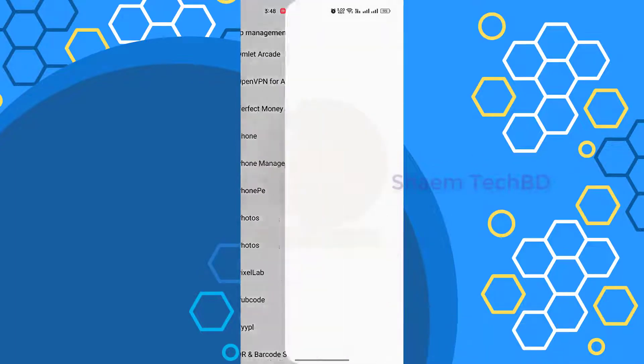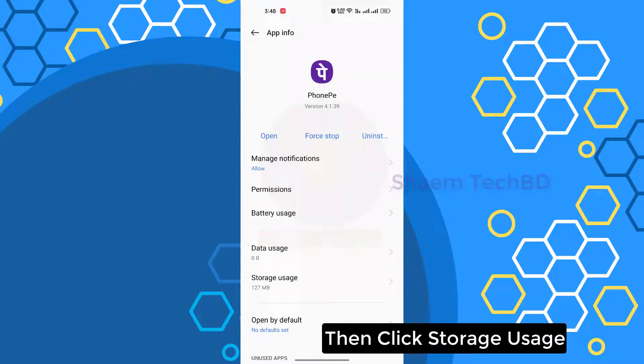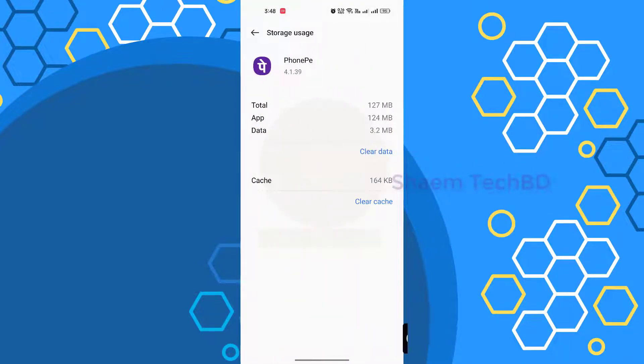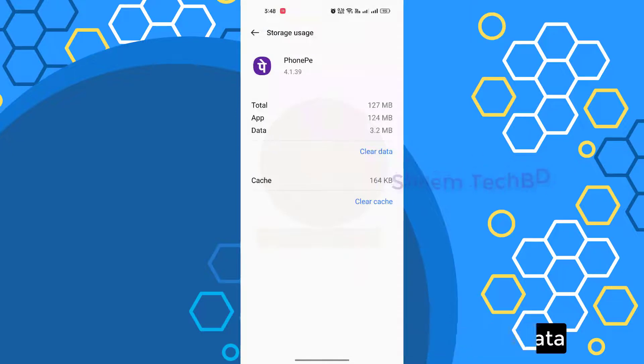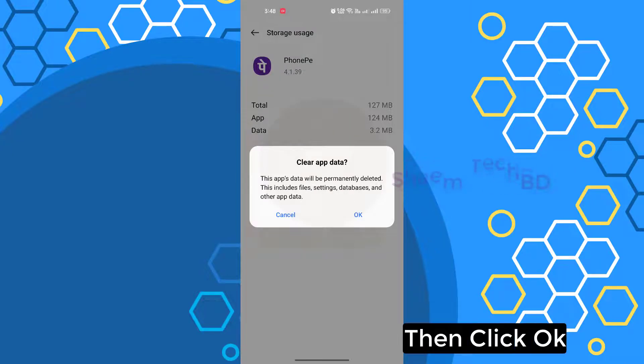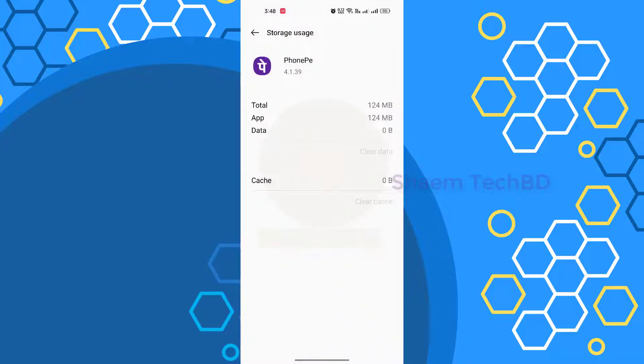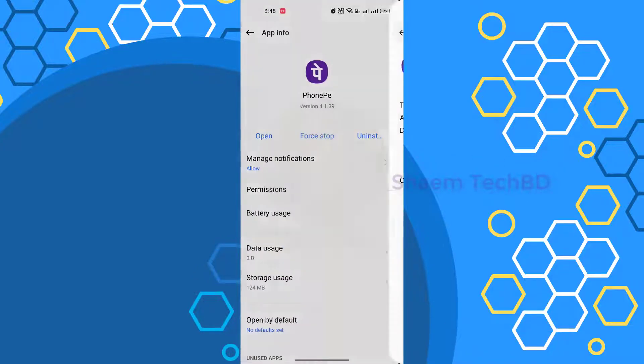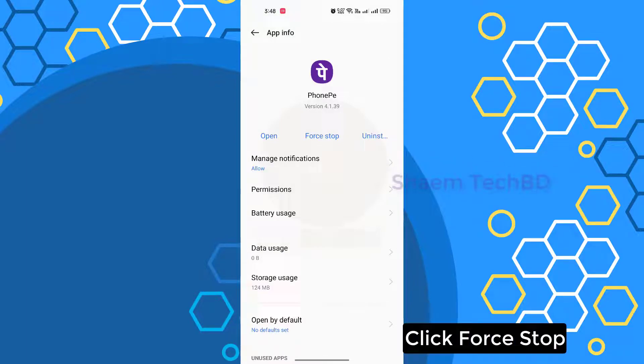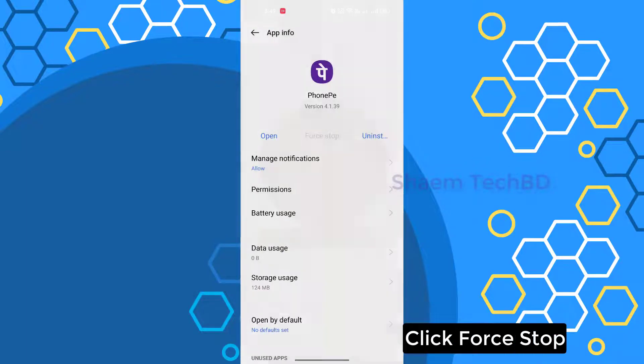Then click Storage Use, click Clear Data, then click OK. Click Data, click Force Stop.